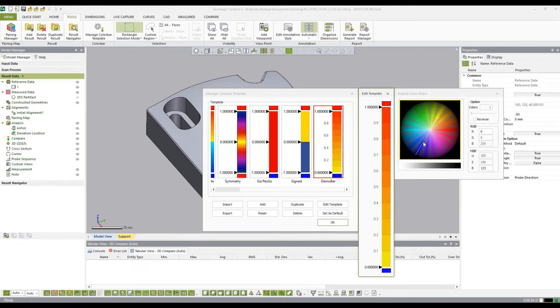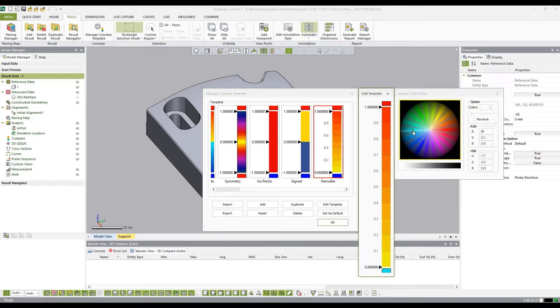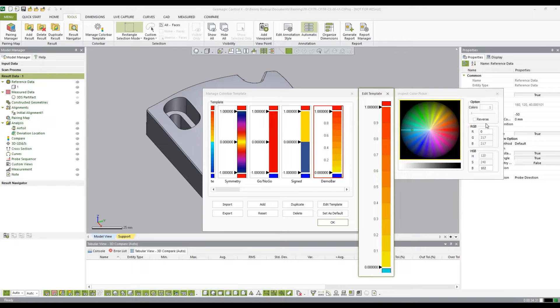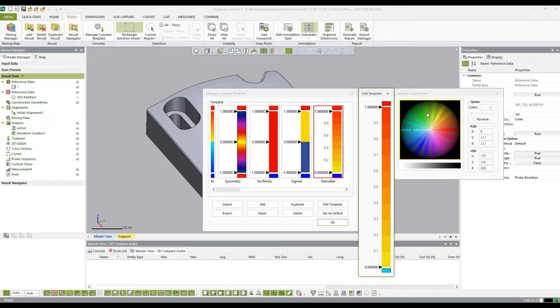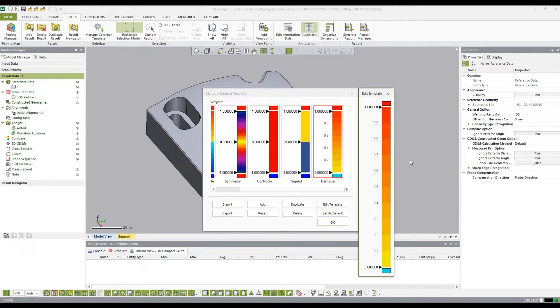and we can change the color either by moving our square point around our color wheel, or if you want to, you can dial in a specific RGB or HSB value. That looks about right. So I'm going to exit out of that.